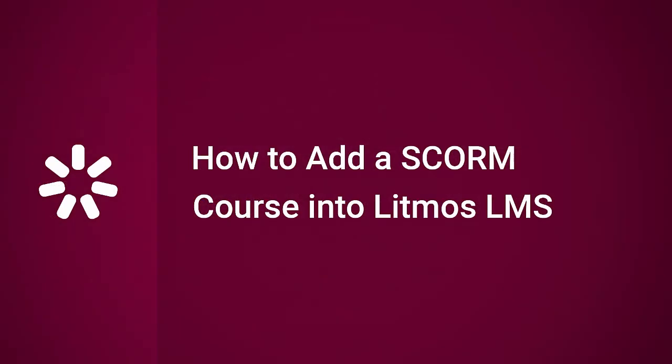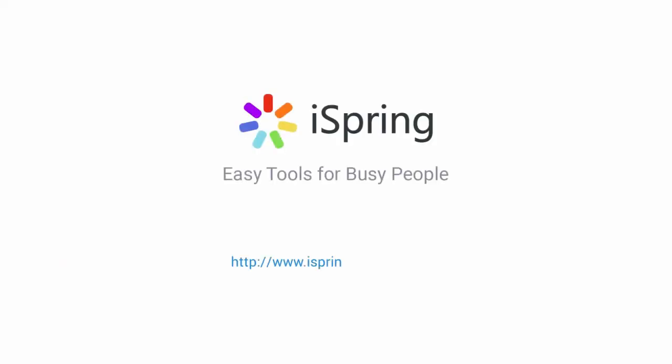Now you know how to add a SCORM course into Litmos LMS. Did you like this video? Give it a like, and subscribe to the iSpring YouTube channel for more updates.